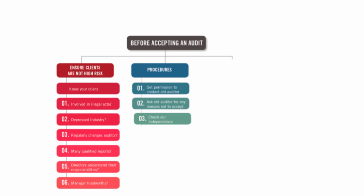Are we independent? We obviously cannot go auditing our brother's company. And do we have the skills? Do we have the resources? Are we a big enough size to deal with the audit?